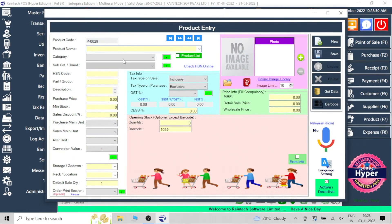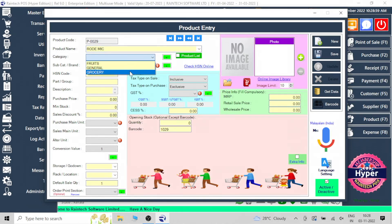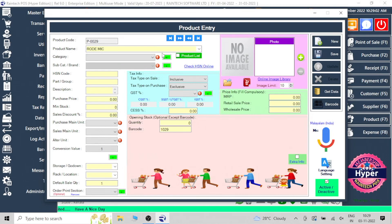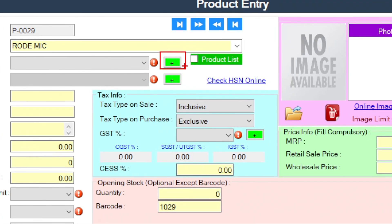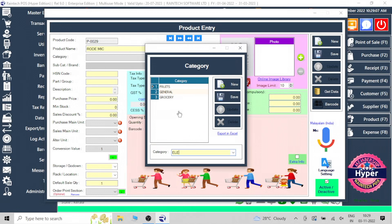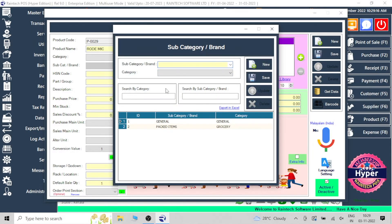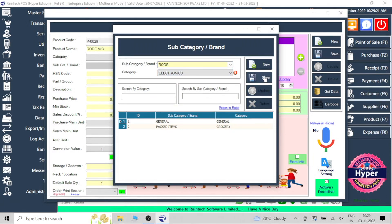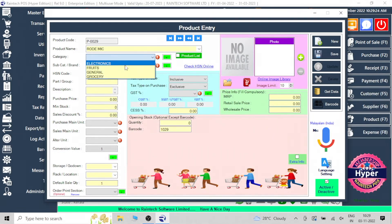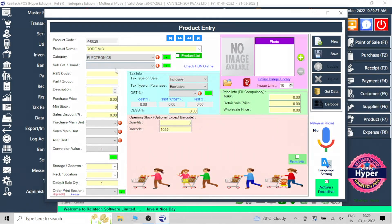You can add new products here — entirely new products. You can type your product name; for example, we are adding a product called 'Road Mic'. There is a category and subcategory option. You can see some existing categories and subcategories. You can create a new category like 'Electronics Items', and there is also a facility to add a subcategory. For example, all Road brand products can be placed in one subcategory so you can search which Road products are currently in stock in your shop.